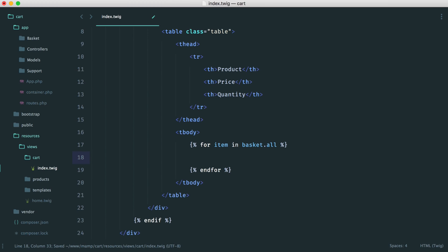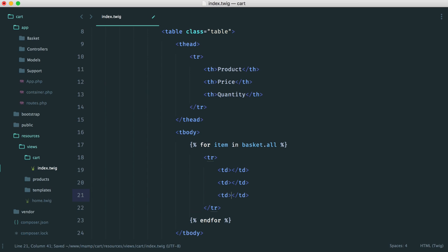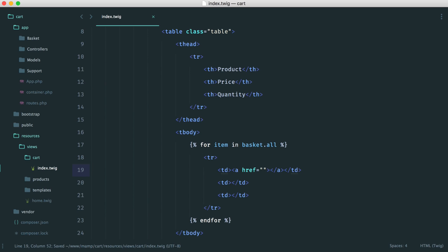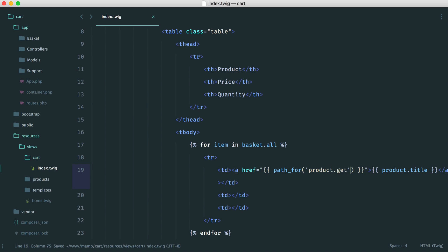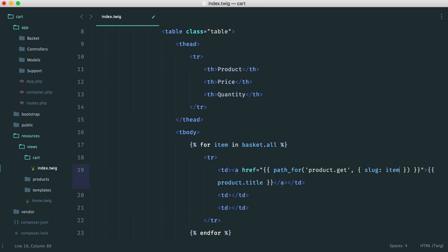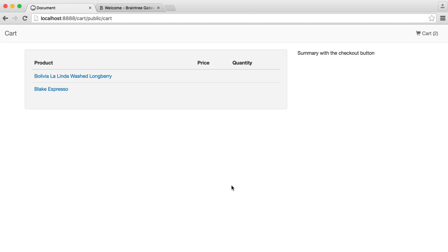Inside the loop we're obviously going to have a row, and then we're going to have the product, the price, and the quantity. For the product, we'll make this an anchor so we can link through to it, displaying item.title. For the anchor href, we know we already have the product index page set up, so we say product.get and pass through the slug — item.slug. And of course the link text should be item.title. So we now have these products and we can click through onto them.